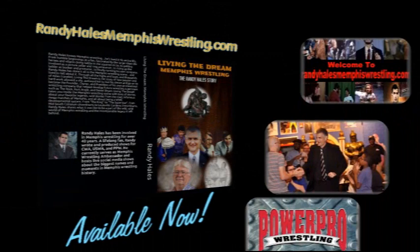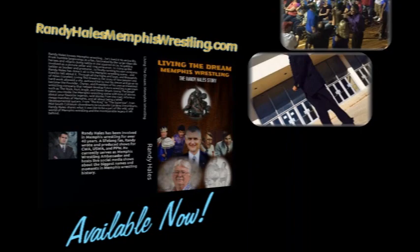Living the Dream: Memphis Wrestling, the Randy Hales story, is available now at RandyHalesMemphisWrestling.com.